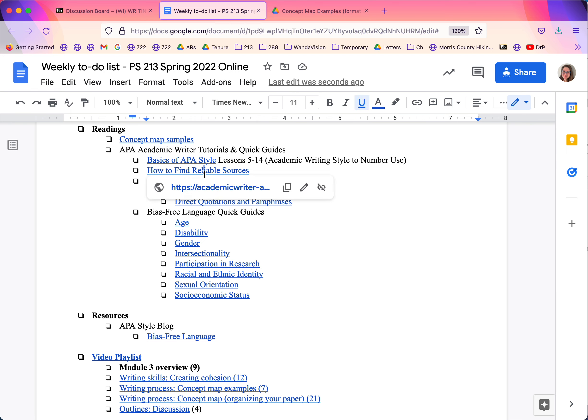How to find reliable sources, citing sources, bias-free language.